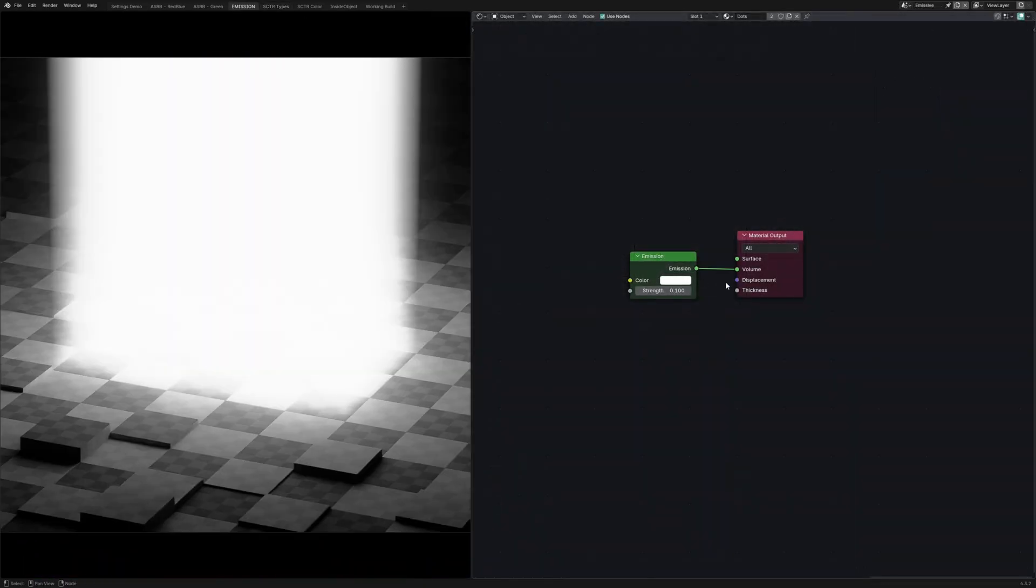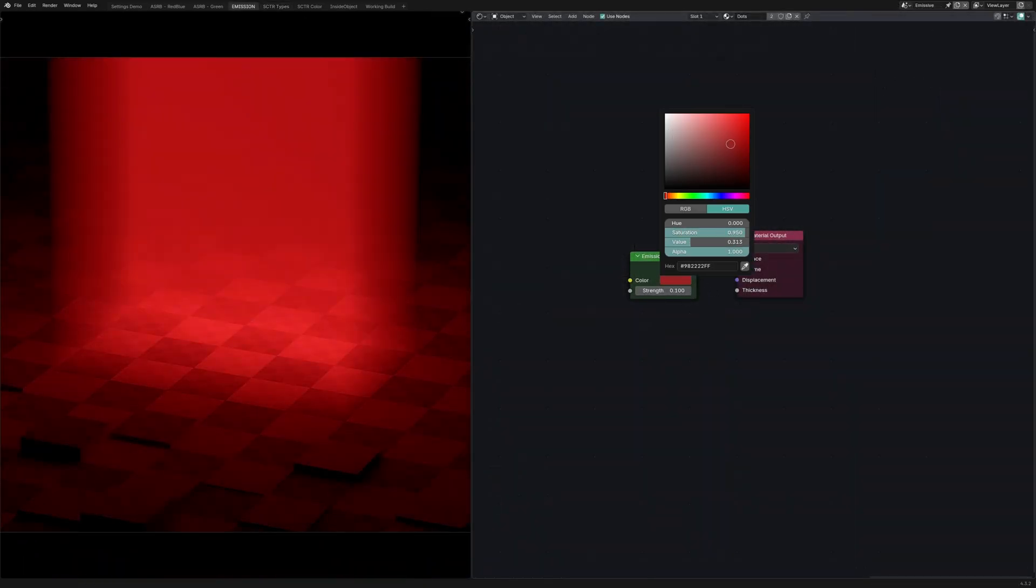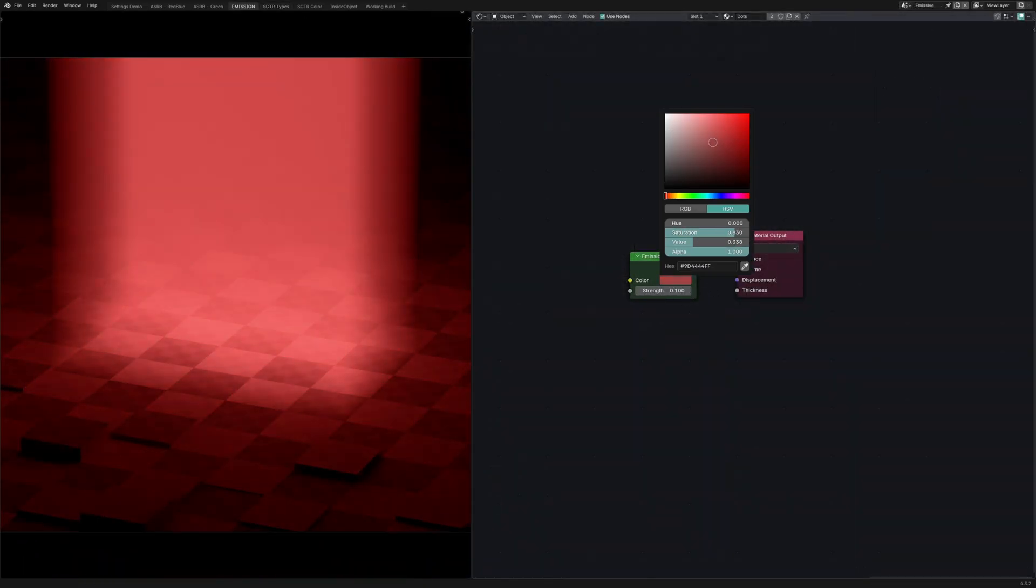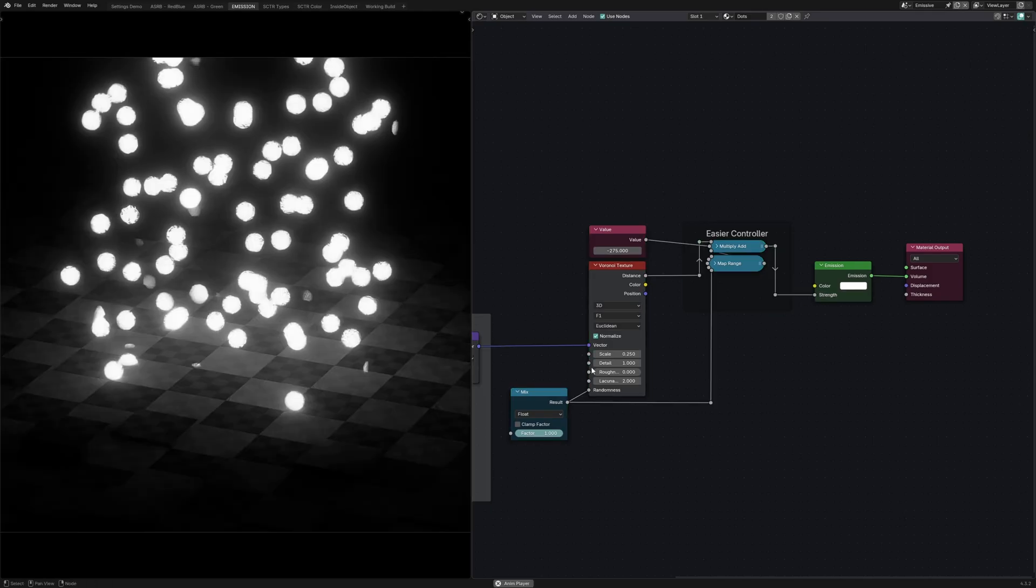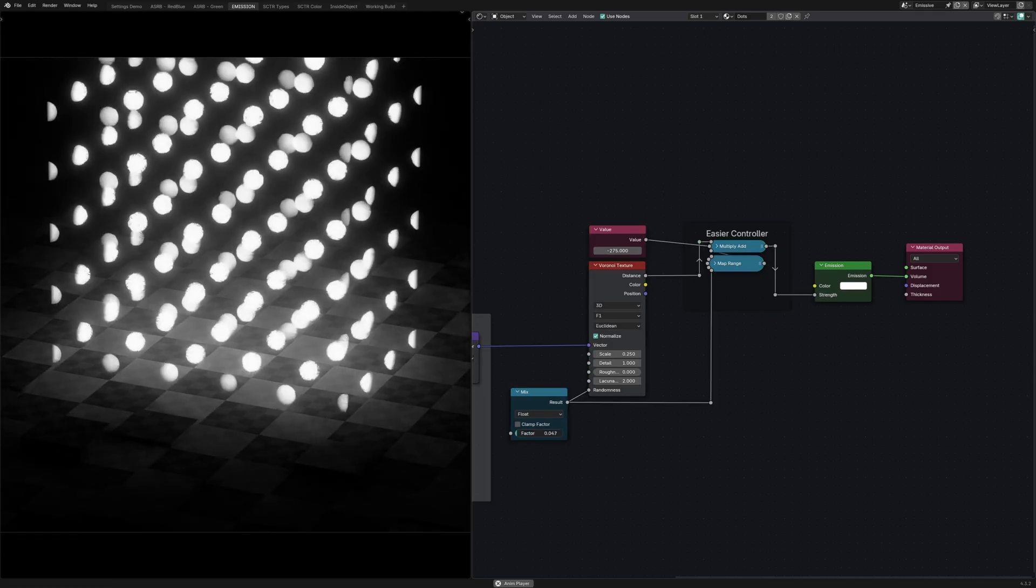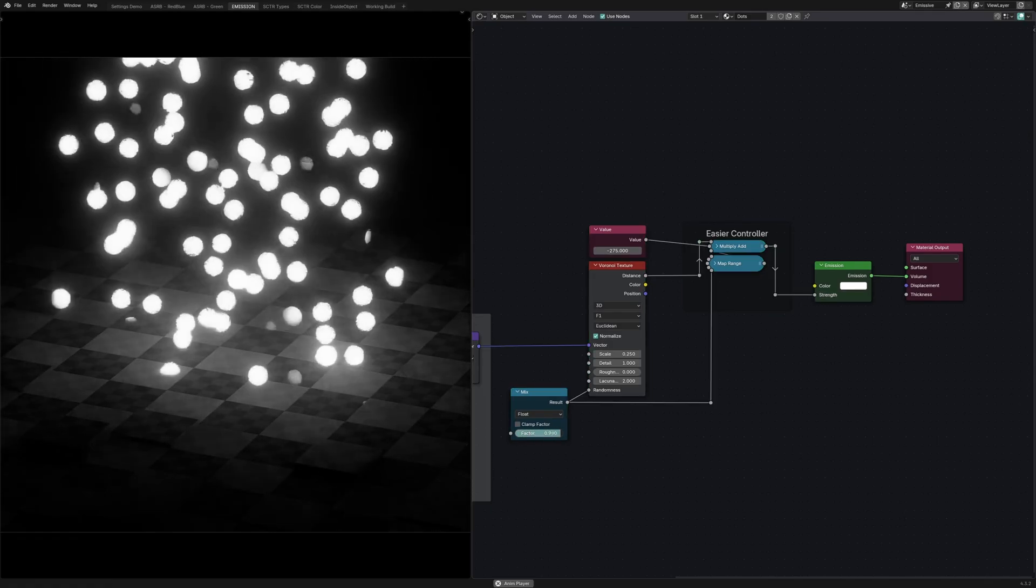Emission is pretty straightforward. It'll make your volume glow just like how it would on a surface. So then by plugging in some textures, you can make some procedural 3D glowing effects.